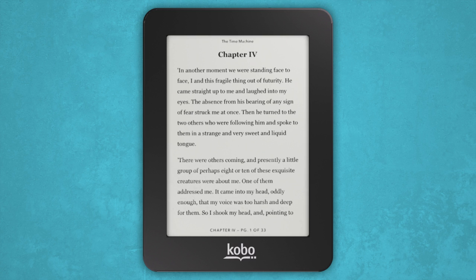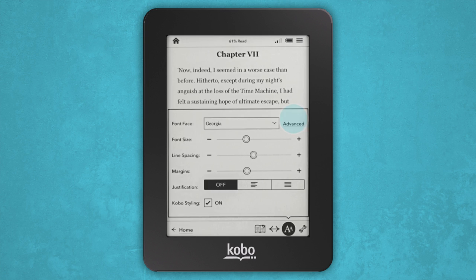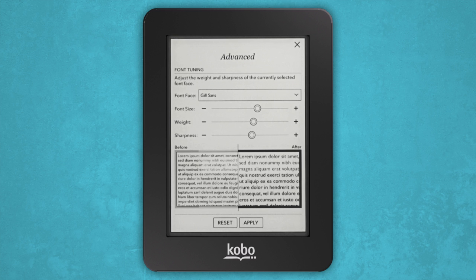If you want to adjust the size of the text or change the font, tap the center of the screen to bring up the reading menu. Tap the fonts icon at the bottom of the screen. From there, you'll see a few options to customize your reading experience. Pick the one you like best.